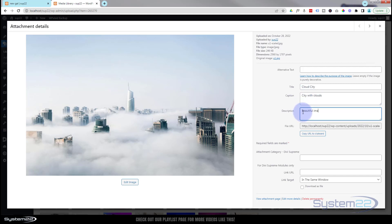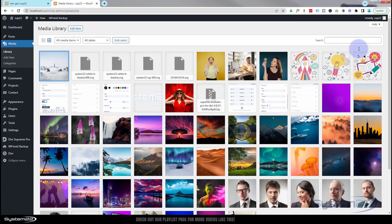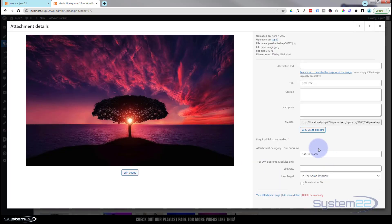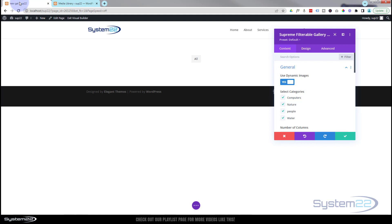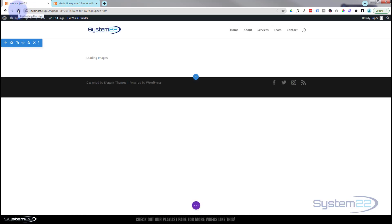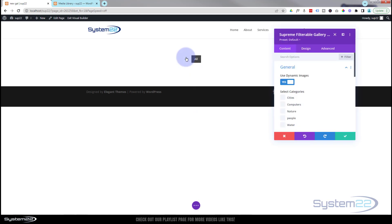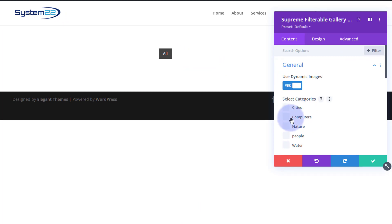Let me add a new image to demonstrate. I'll drag it up here and once uploaded I'll give it a title — let's say 'Cloud City' — and give it a caption and description. Down at the bottom we can give it a category. I'll add a new category called 'Cities'. You can do this to existing images on your site once Divi Supreme is installed. Now if we save everything, go back to our gallery, save the draft, and refresh the page.